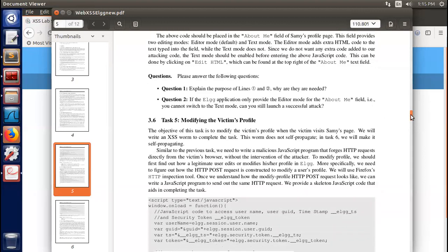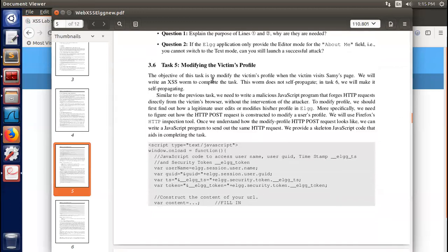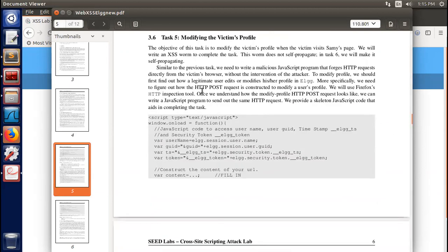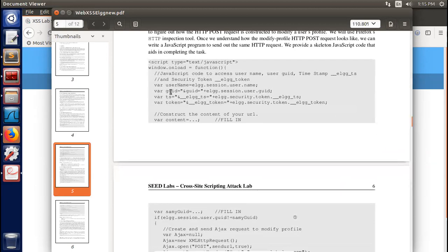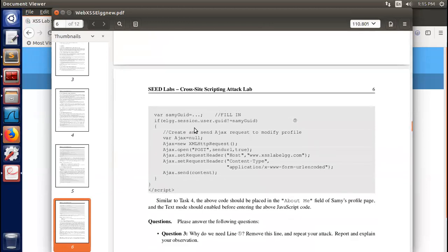Question 5: Modify the victim's profile. We demonstrated this during the lectures. We make an HTTP POST request. Here is the code — we already have it. We are asked to construct the content of this URL and also the attacker's UID. This time, Sammy does not want to attack himself. How do you demonstrate that he didn't attack himself? We need to choose a clean attack — for example, log in as Bobby.